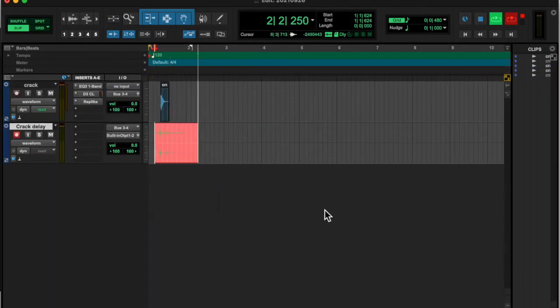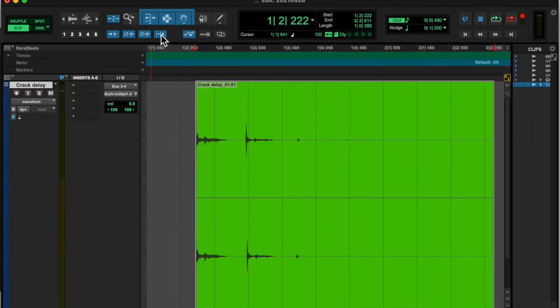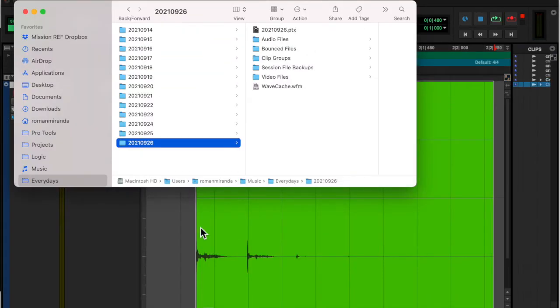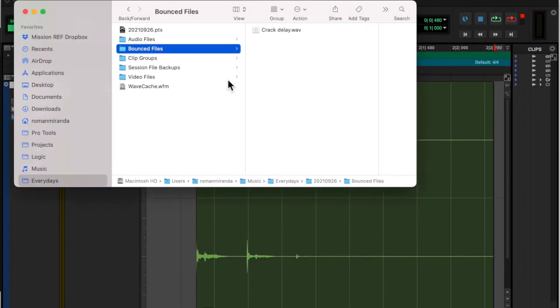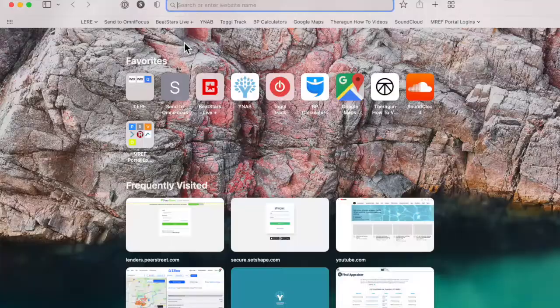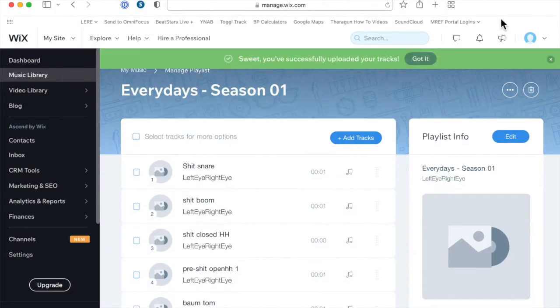I threw a compressor on there and a delay and recorded that in. That's the crack delay there. Y'all enjoy the rest of your evening, God bless.